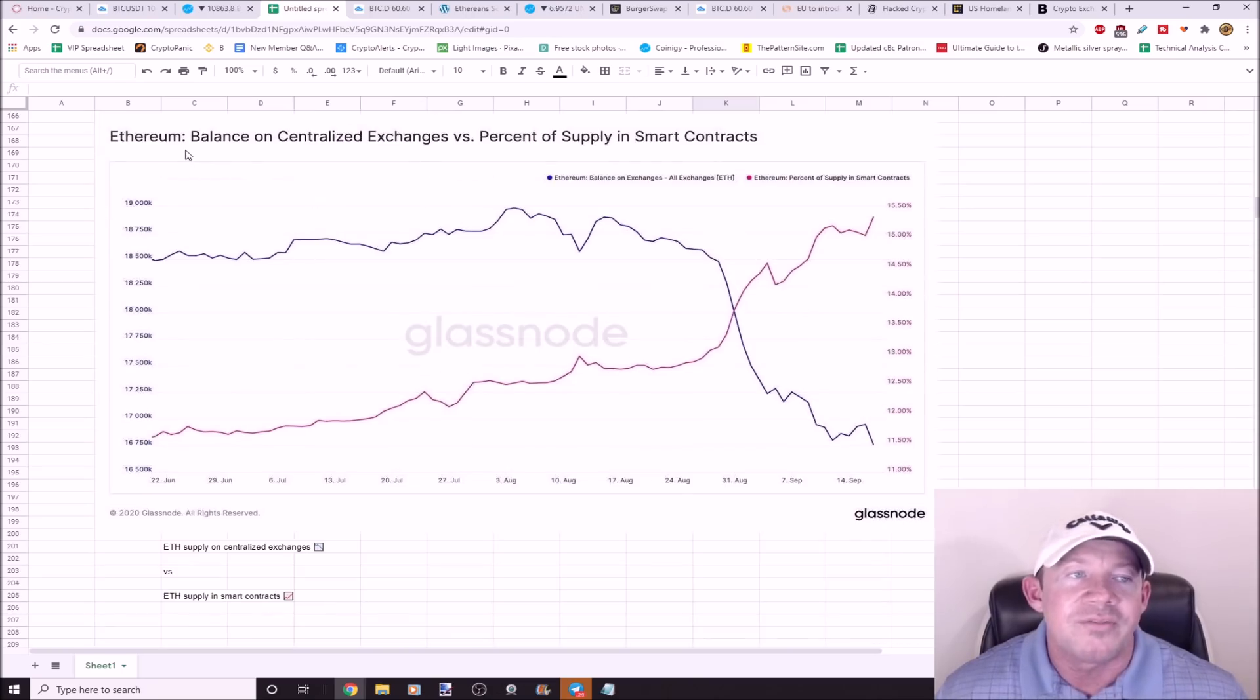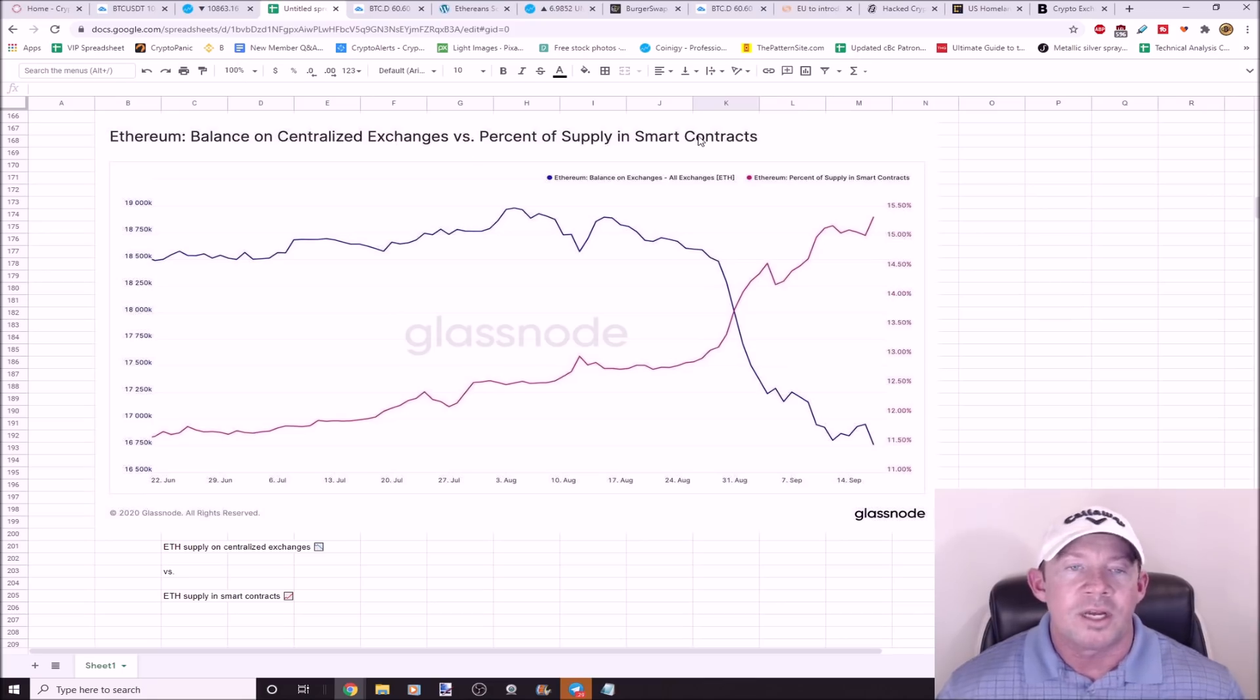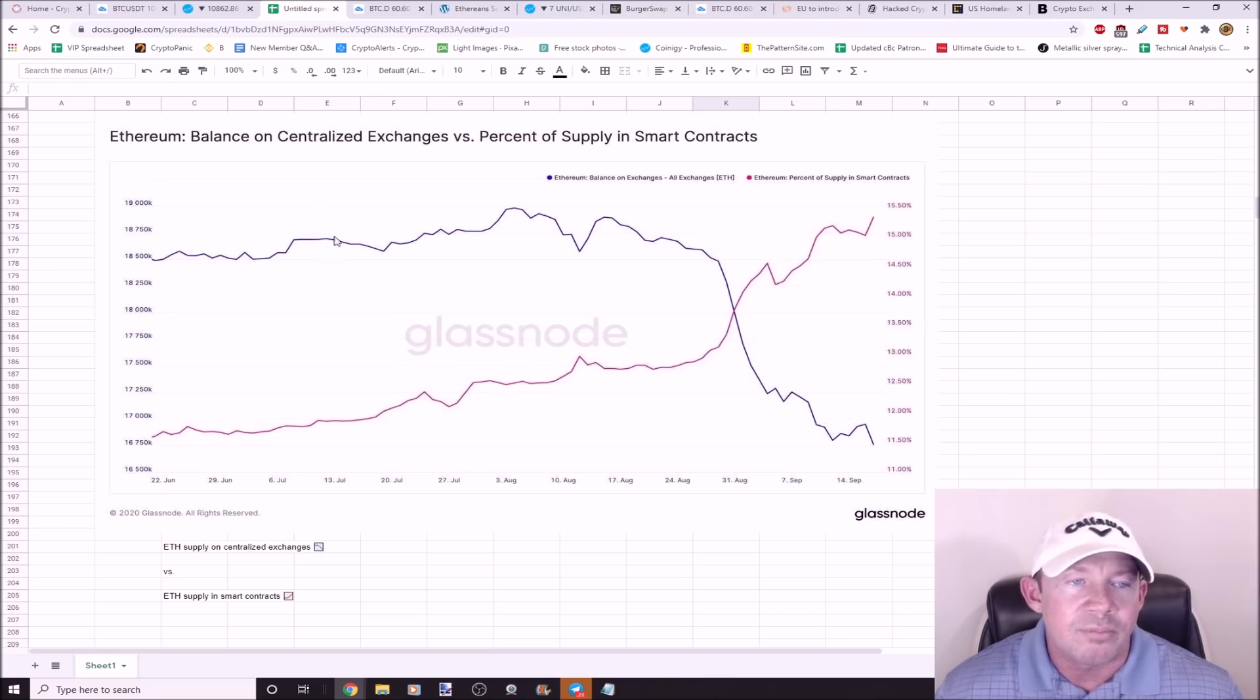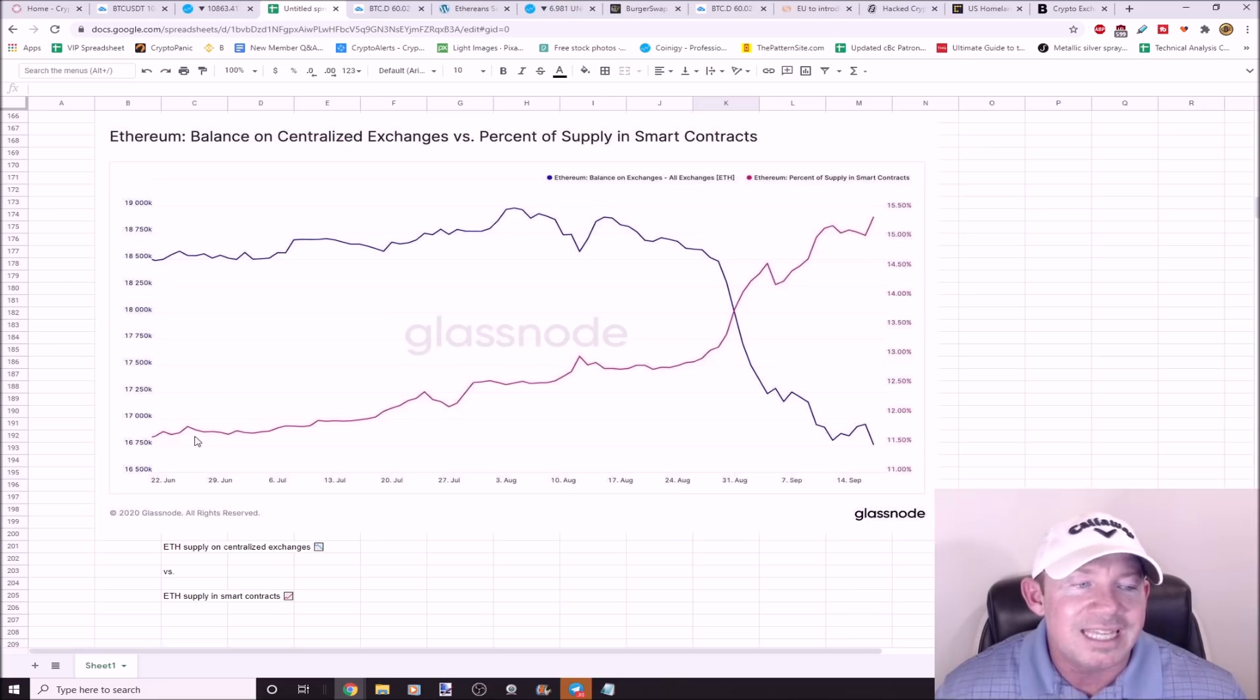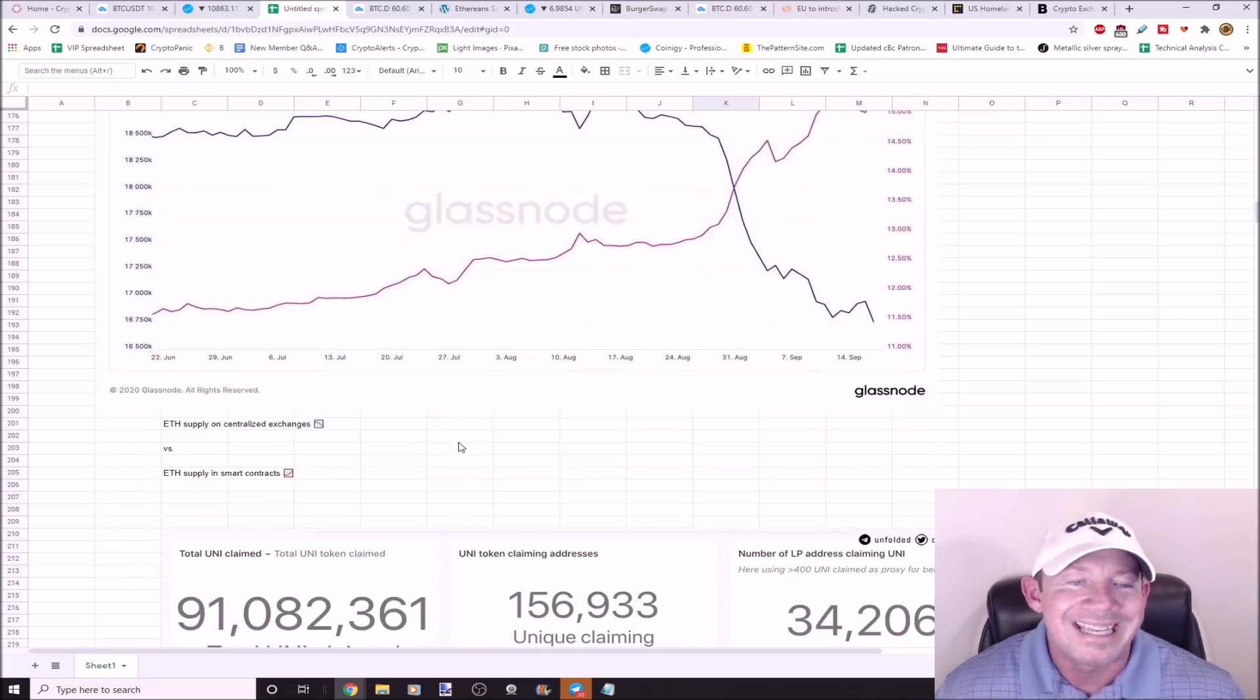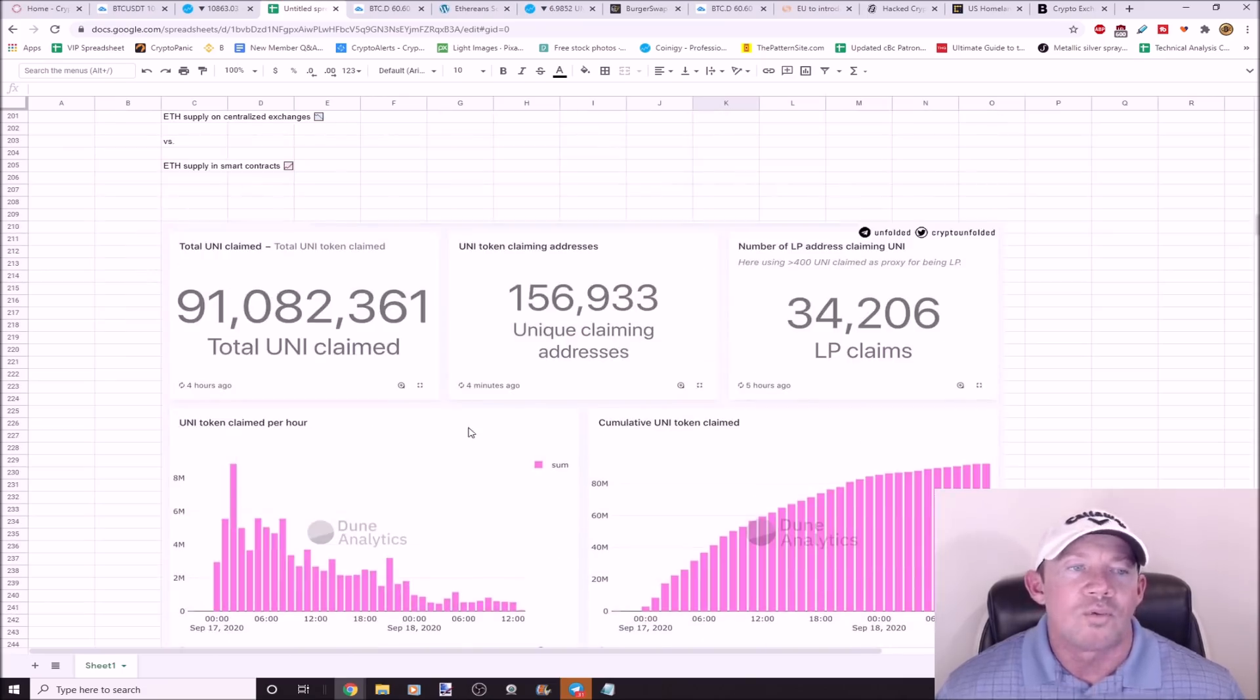This is a chart that shows the balance of Ethereum on centralized exchanges versus Ethereum smart contracts. Just understand like this entire market is changing completely. You can see Ethereum balances on exchanges here in the blue line, paired to look at this. This is the Ethereum supply in smart contracts skyrocketing. DeFi craze taking over. Uniswap, look at this. The total number of Uniswap tokens claimed, over 91 million. There were 156,900 unique claiming addresses.